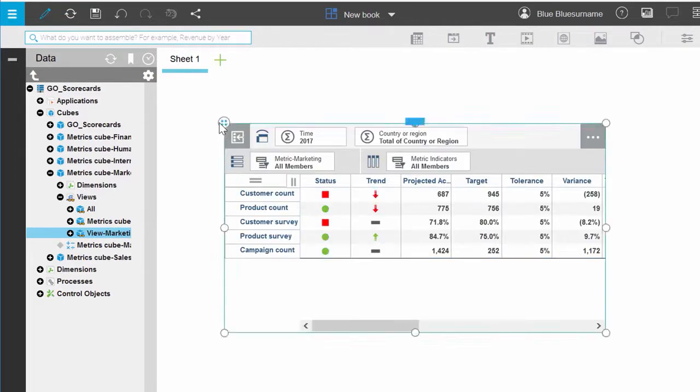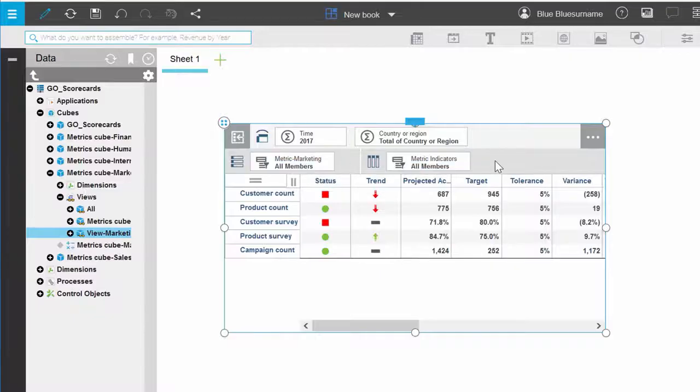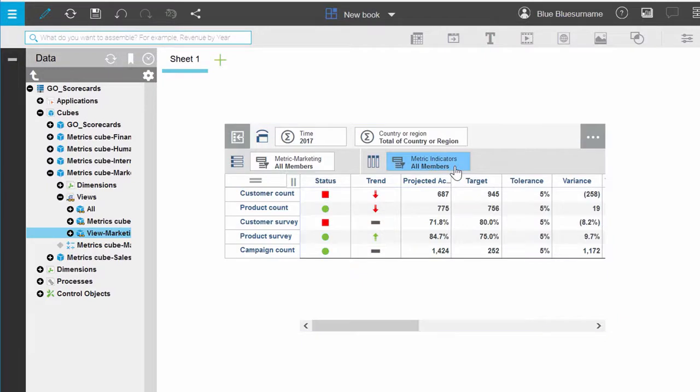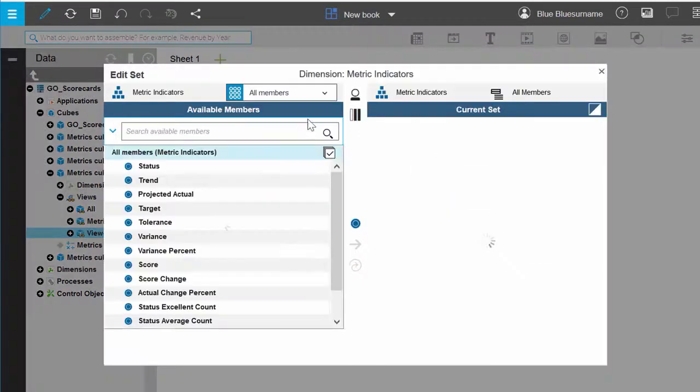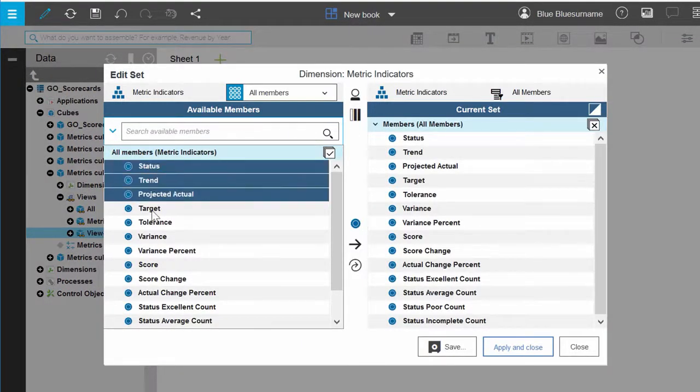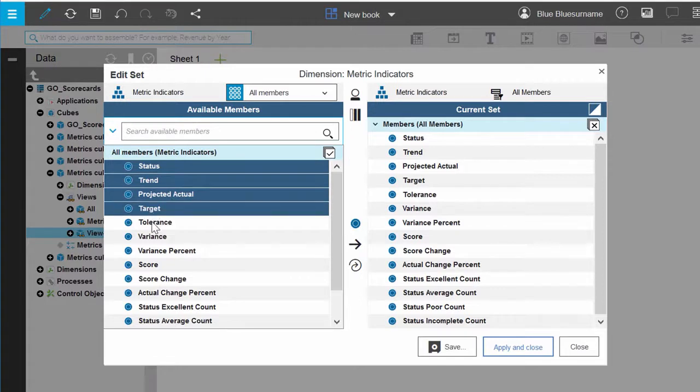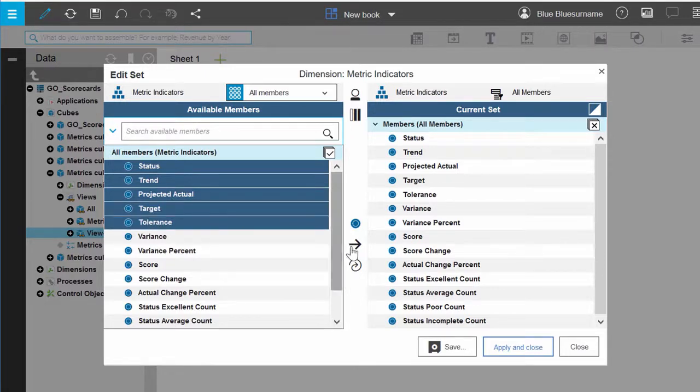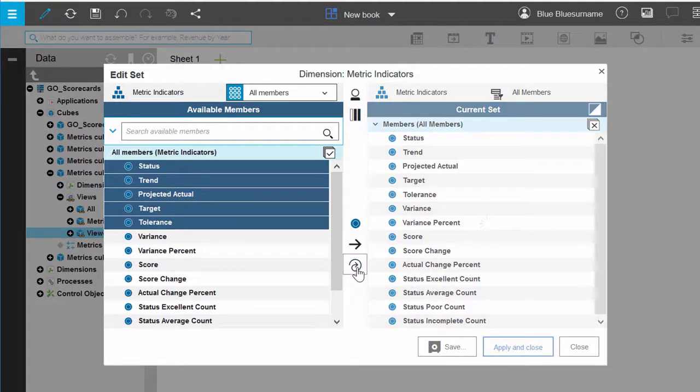Double-click the Metrics Indicator tile and click Edit This Set. Under Available Members, hold the Ctrl key down and select Status, Trend, Projected Actual, Target, and Tolerance Members. Click the Replace All icon and click Apply and Close.